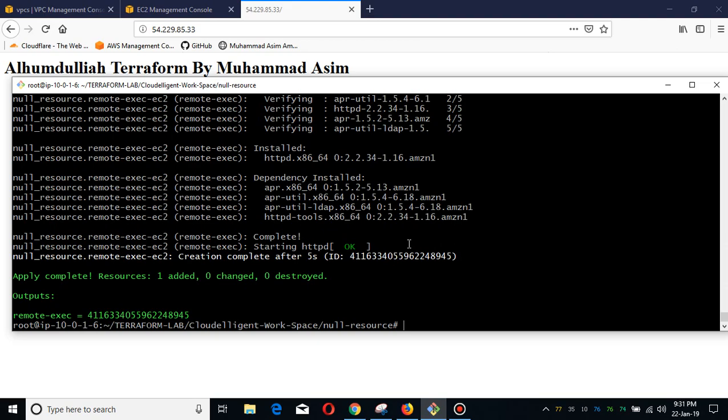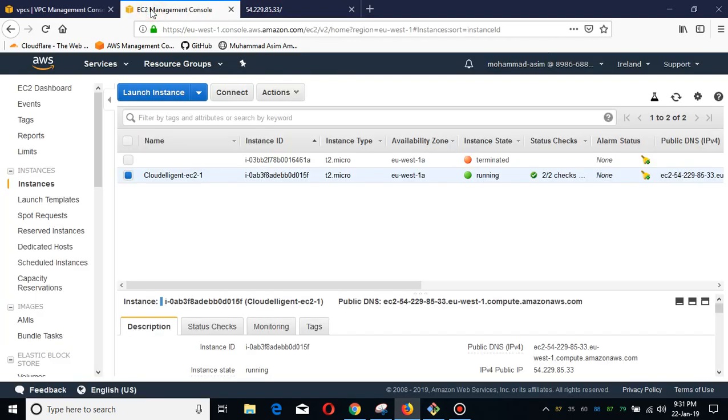But remote exec provisioner, as I showed you guys, you can run big bash scripts in a way that with regard to the configurations you want to do and deploy on your AWS infrastructure. This is very powerful stuff by using Terraform remote exec provisioners.